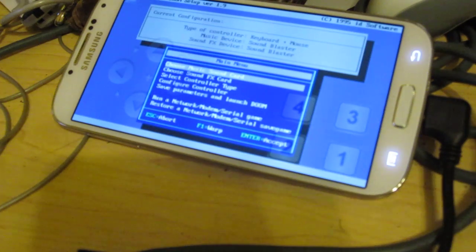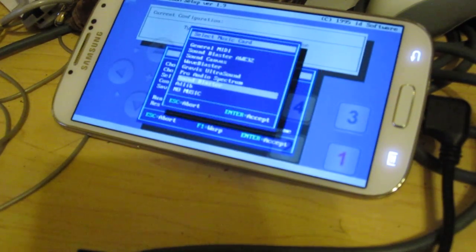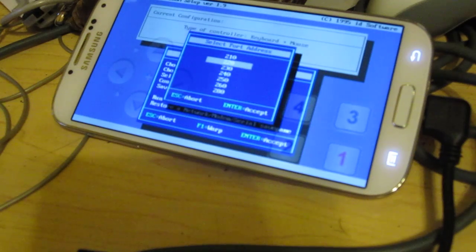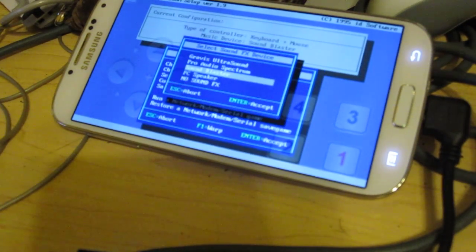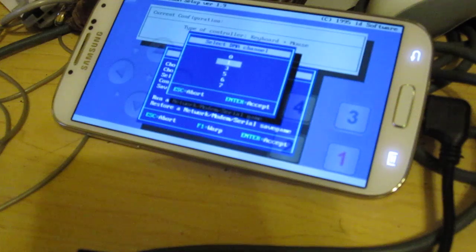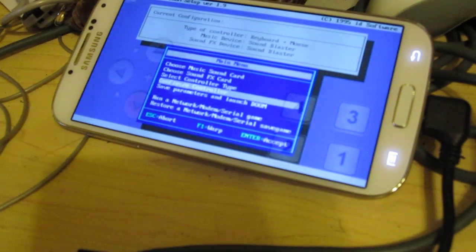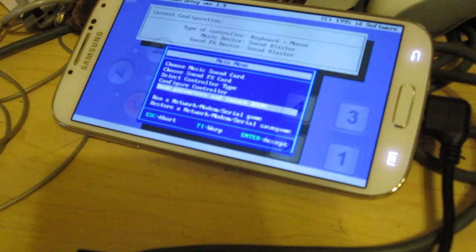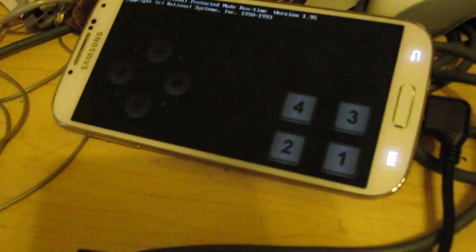Okay, let's see if we can even get this to make some sound. Sure. Alright. Save parameters and launch DOOM.